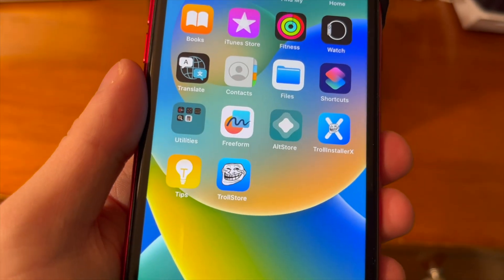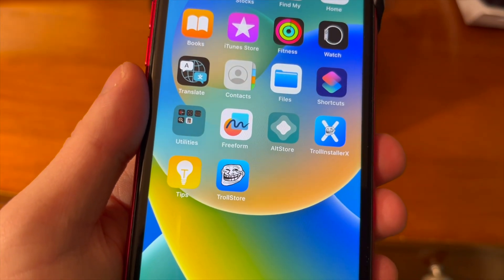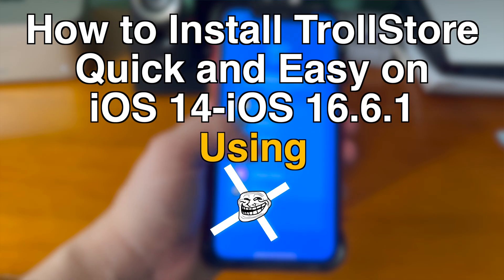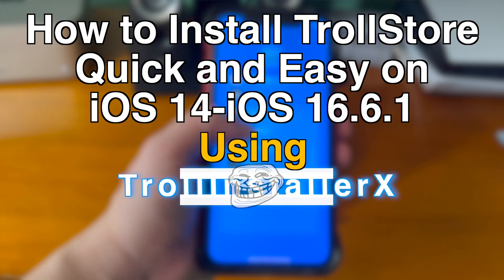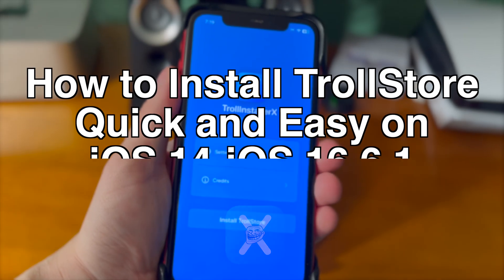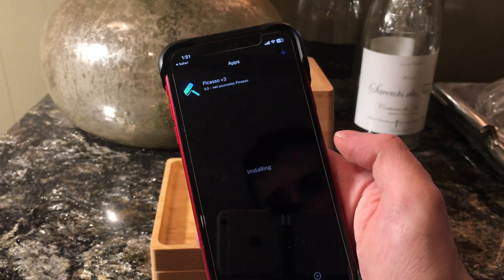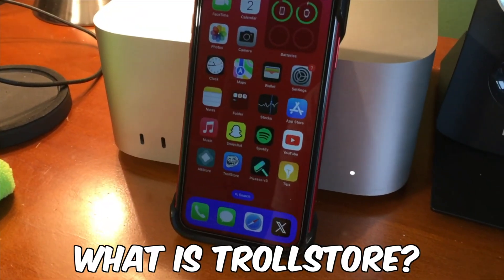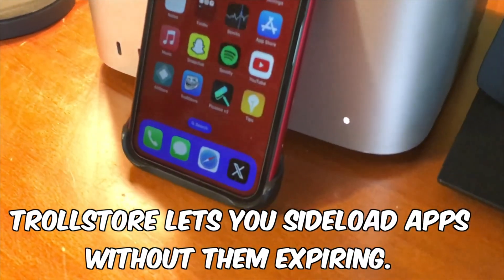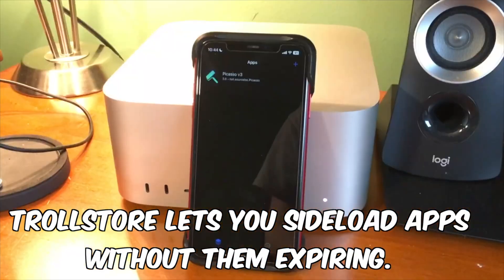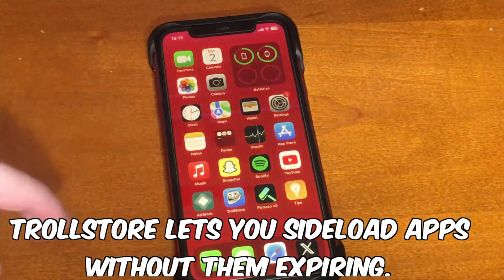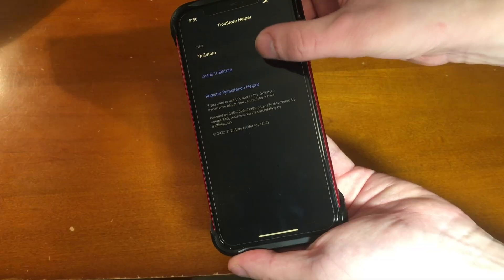What's up guys, how's everyone doing? In today's video, I'm going to show you guys how to quickly and easily install TrollStore using TrollInstaller X. For those of you that aren't familiar with what exactly TrollStore is, TrollStore lets you sideload apps without them expiring. It's super nice and super convenient — it's a great way to sideload apps.